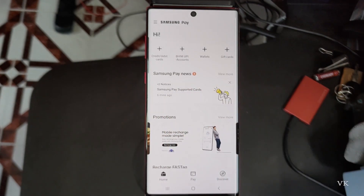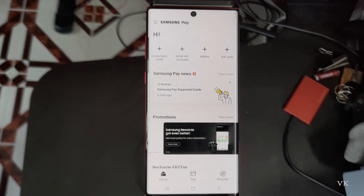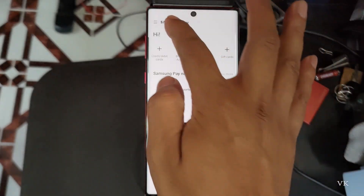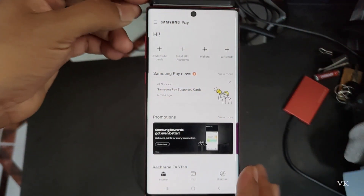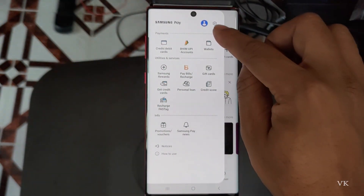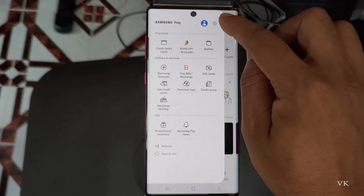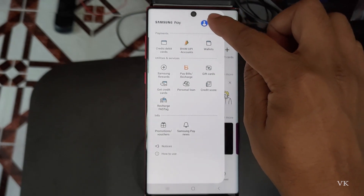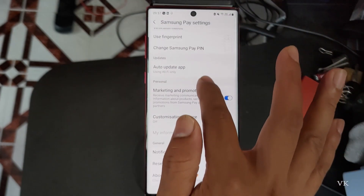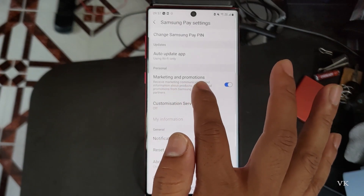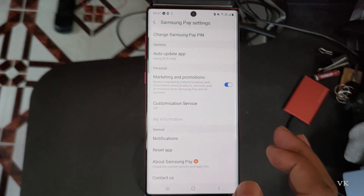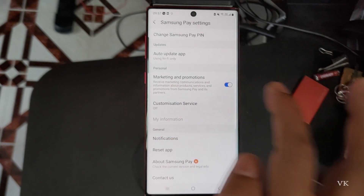If it is asking you to sign in, just sign in with your email ID and password. Then go to the hamburger menu and tap it. Then we need to go to the settings, so tap on the settings icon and scroll down.